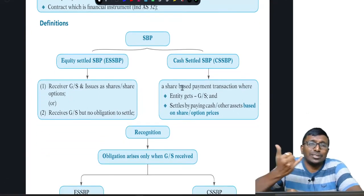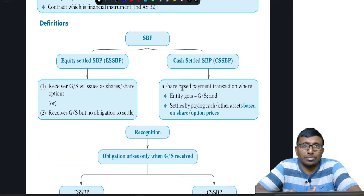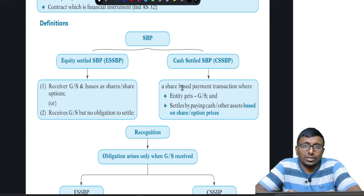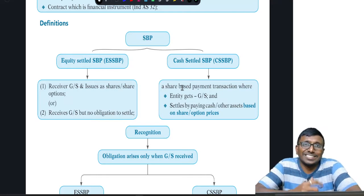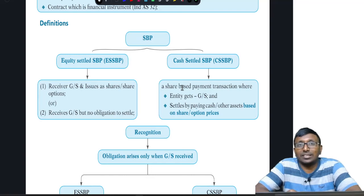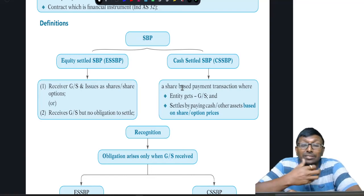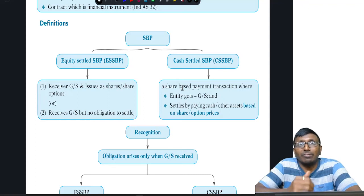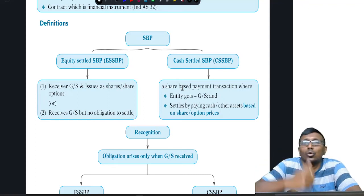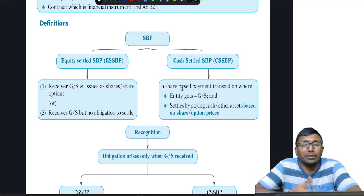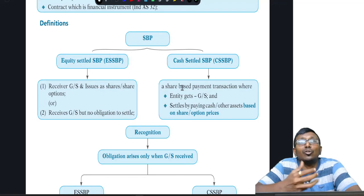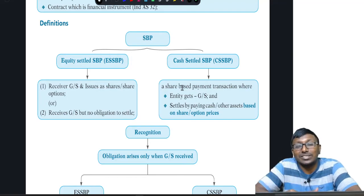Other definitions: one is equity settled share based payment, and the next is cash settled share based payment. For equity settled, either the company issues shares or share options in exchange for goods or services, or the holding company settles on behalf of the subsidiary, meaning the receiving entity has no obligation. When there is no obligation, it is equity.